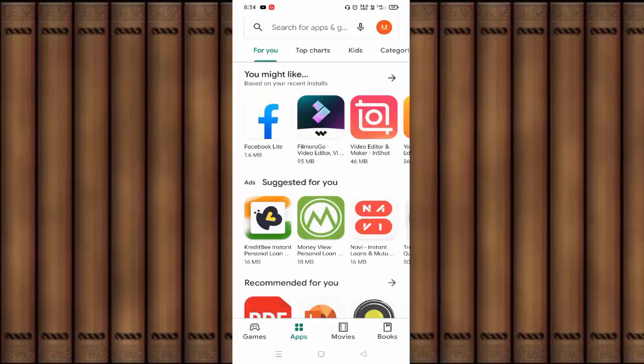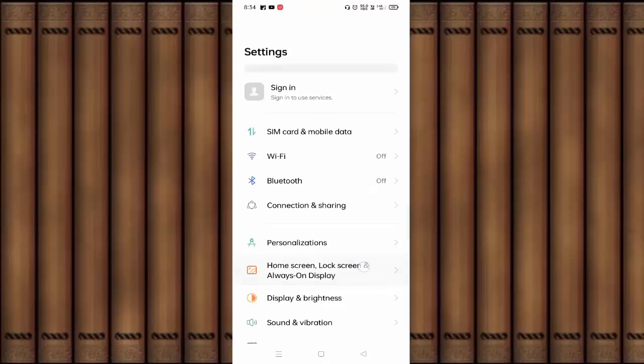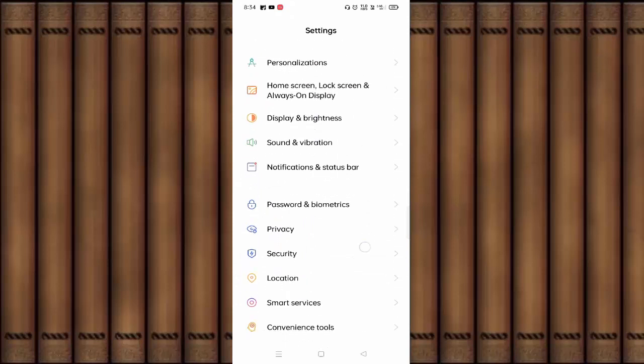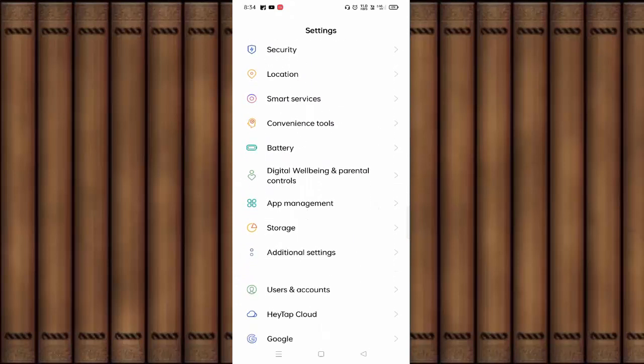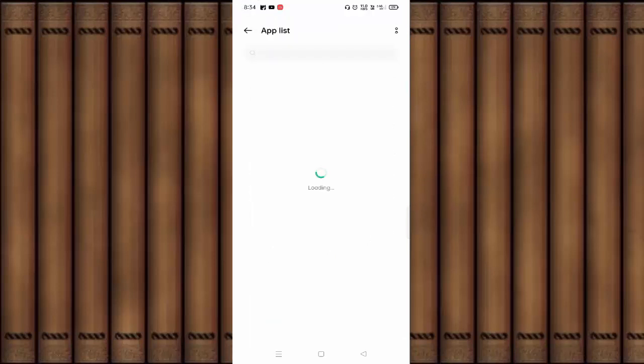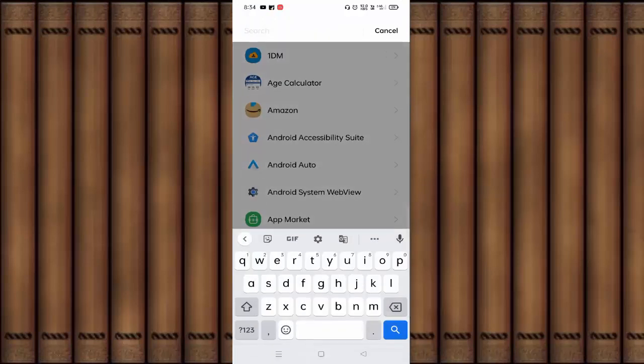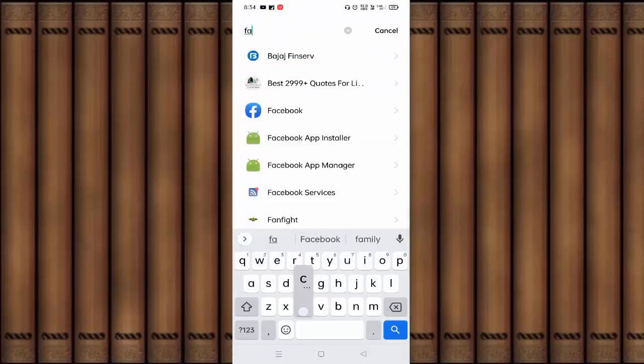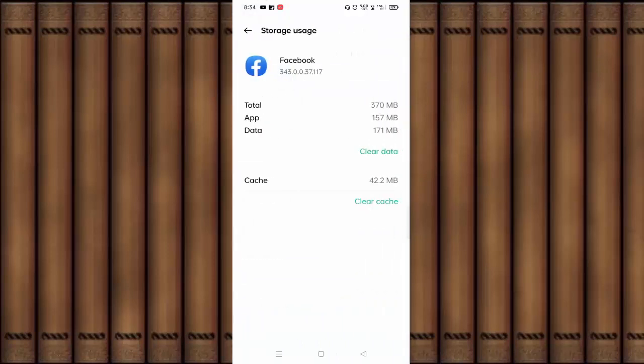Then go back and open Settings. Scroll down a little bit and click on App Management. Here you can see the app list. Open this, then search for Facebook. Here you can see Data Usage. Click on this. You need to clear your Facebook data.